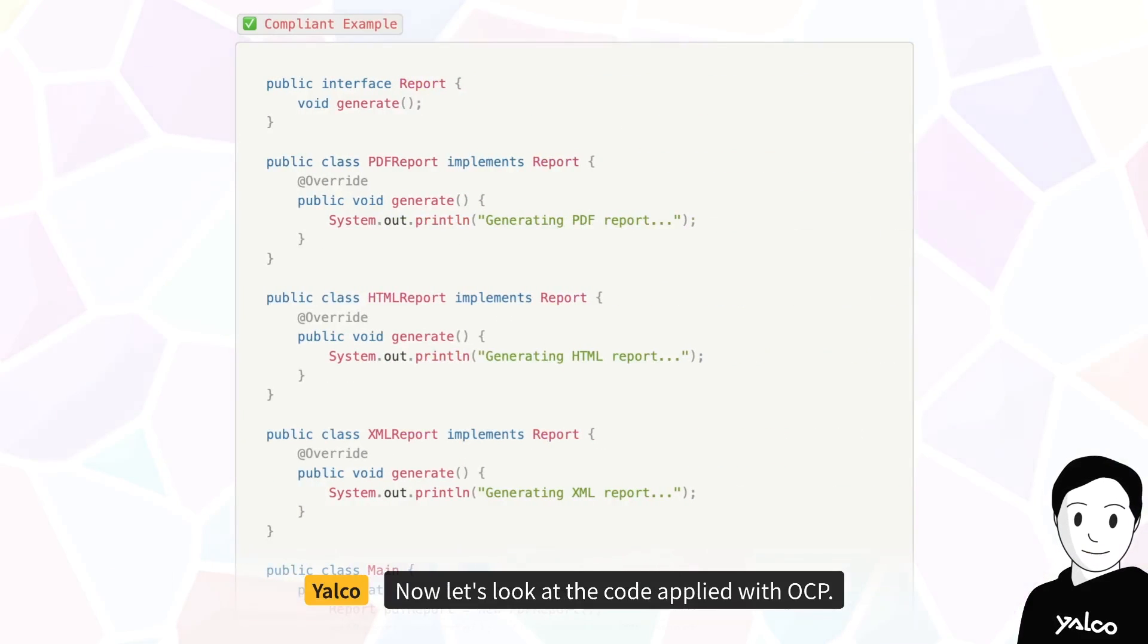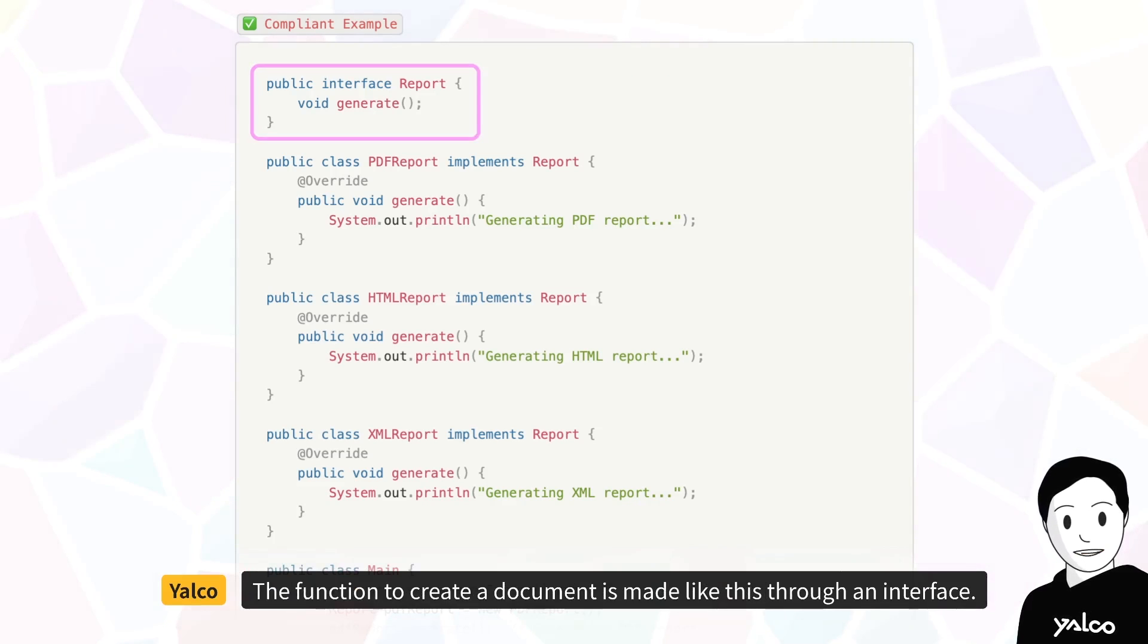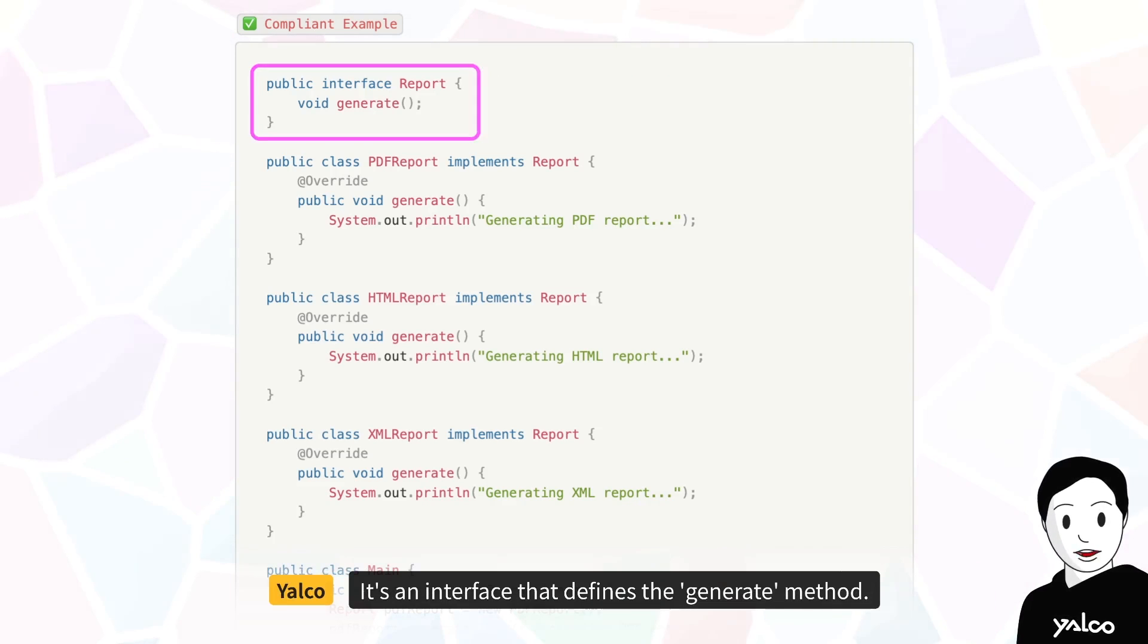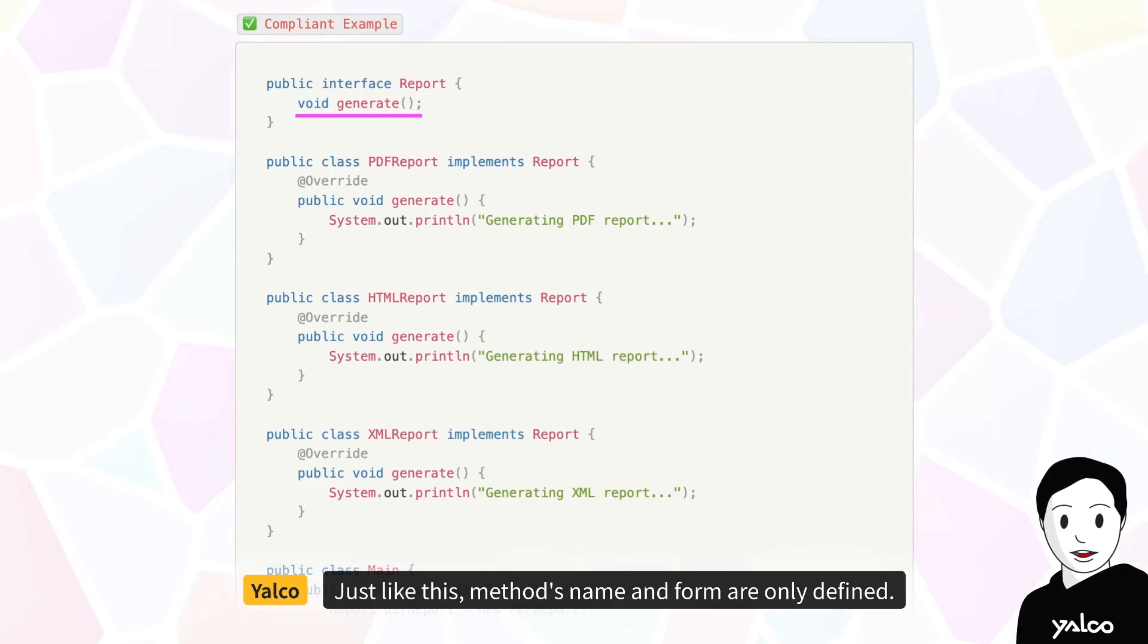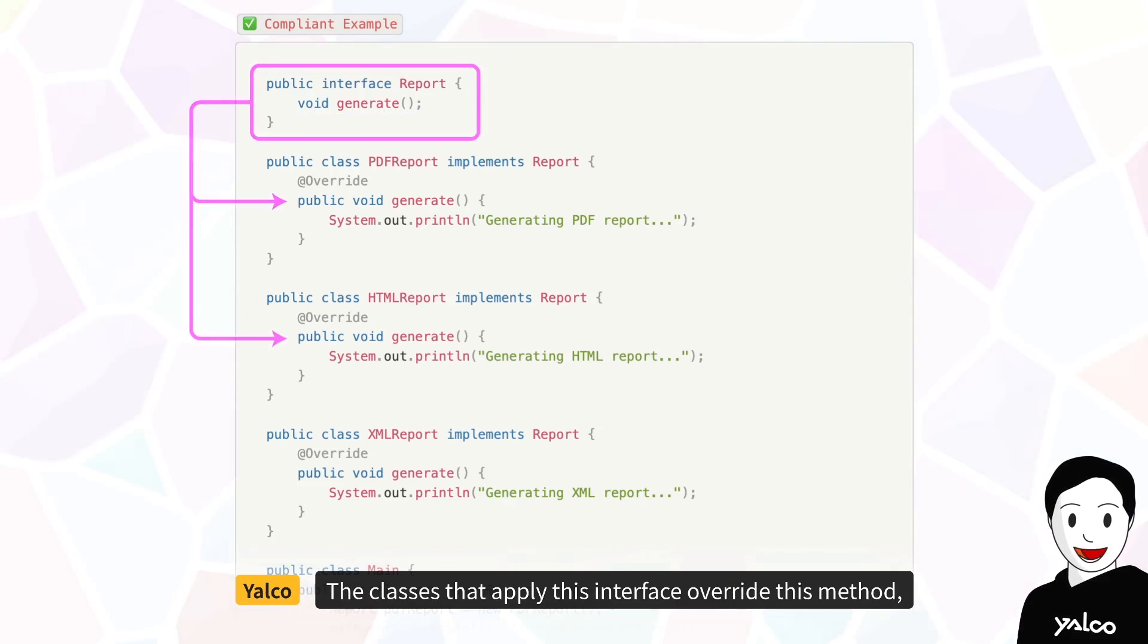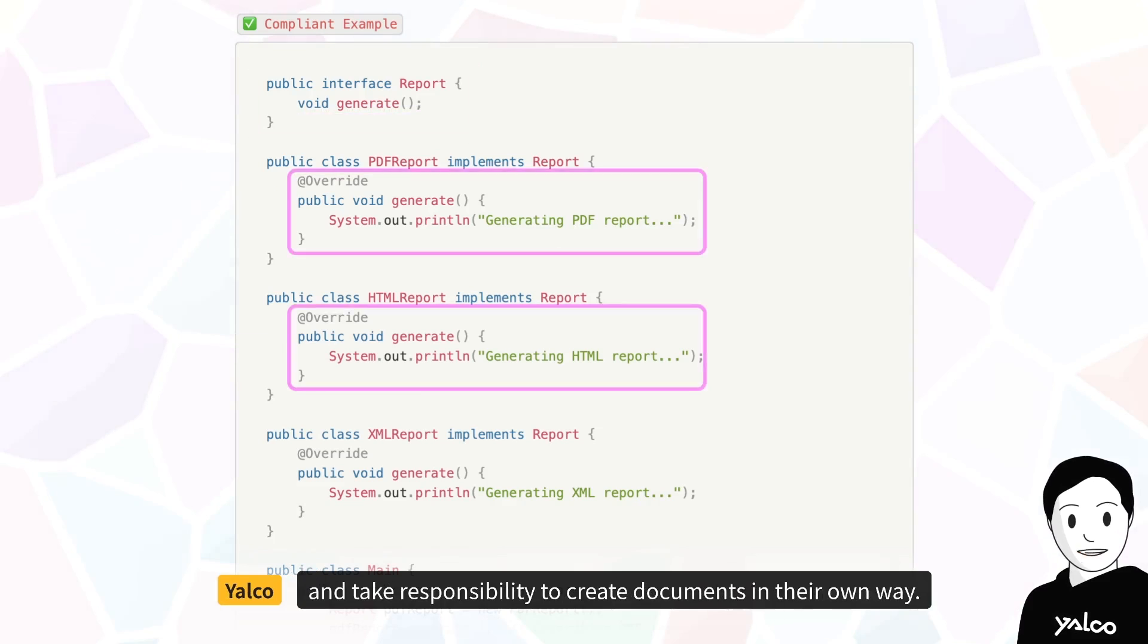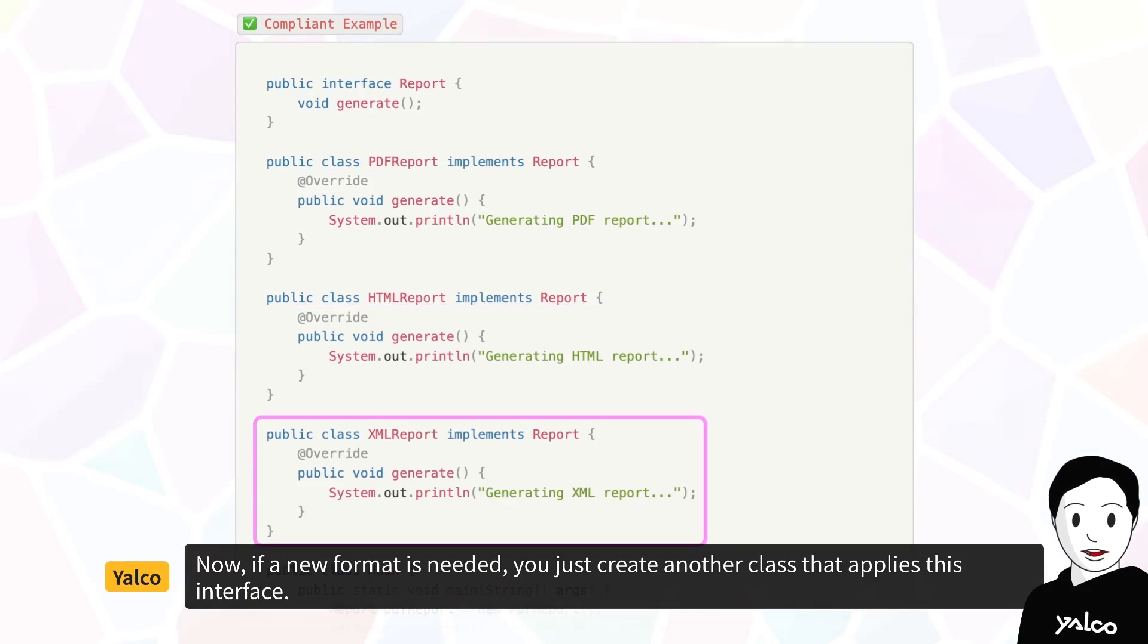Now, let's look at the code applied with OCP. The function to create a document is made like this through an interface. It's an interface that defines the generate method. We don't write how the methods in an interface are performed. Just like this, methods name and form are only defined. The classes that apply this interface override this method, and take responsibility to create documents in their own way.